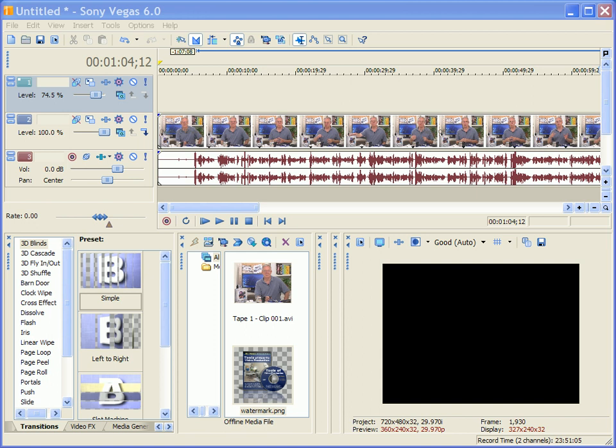Hi, I'm Bill Myers and this is another one of my video tips of the week. In this video tip, I'm going to show you how to add a bug or a watermark to videos in Sony Vegas.